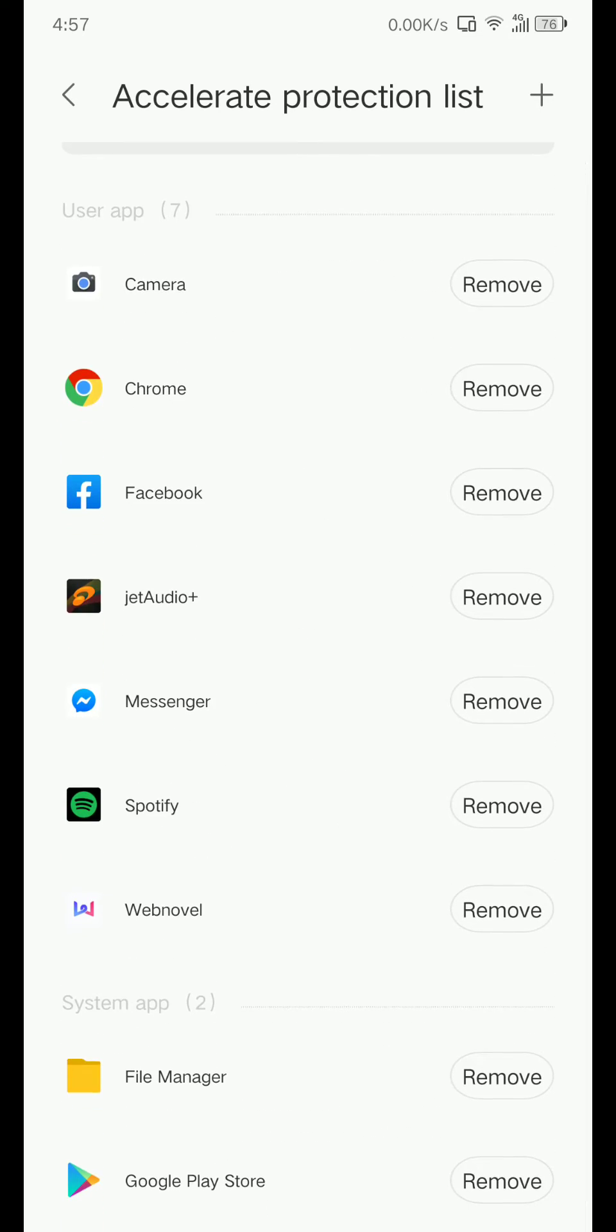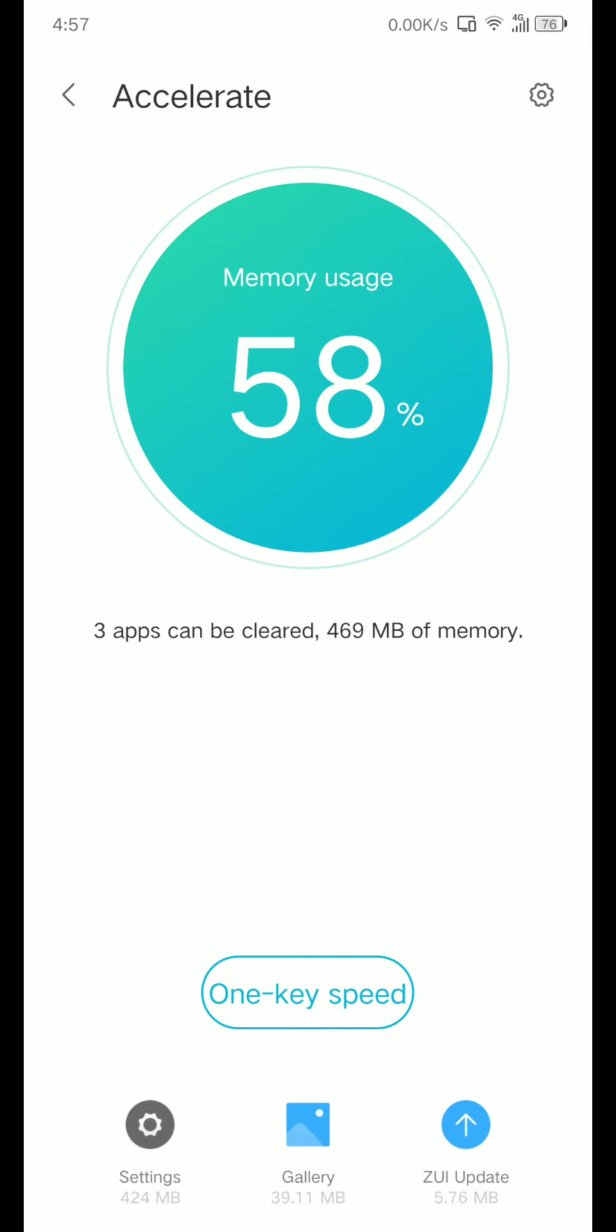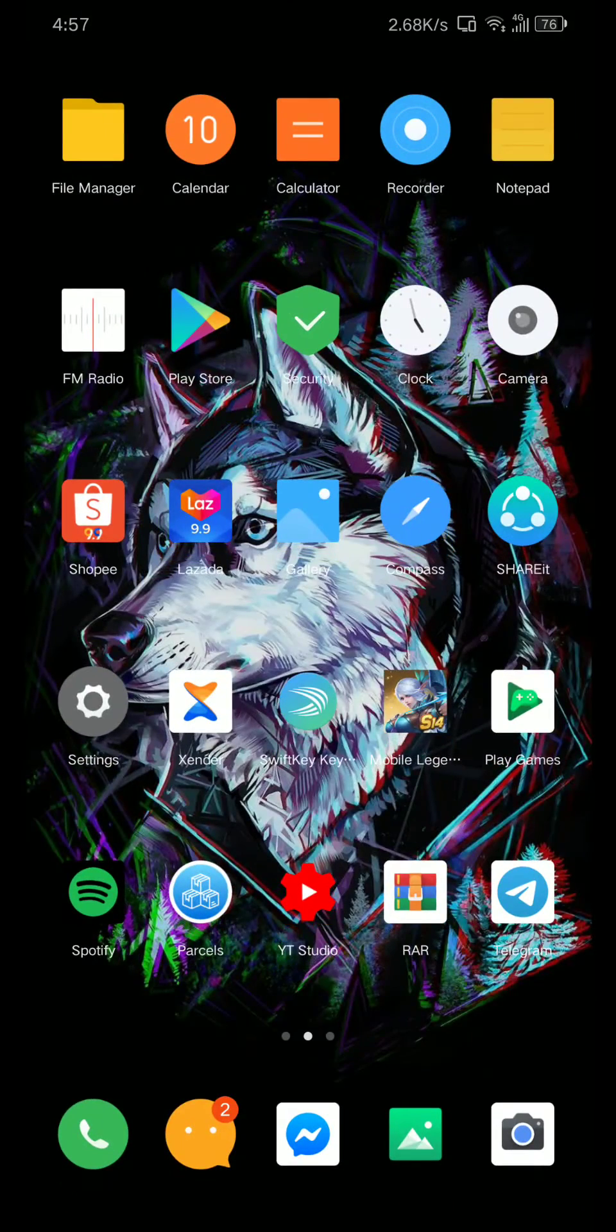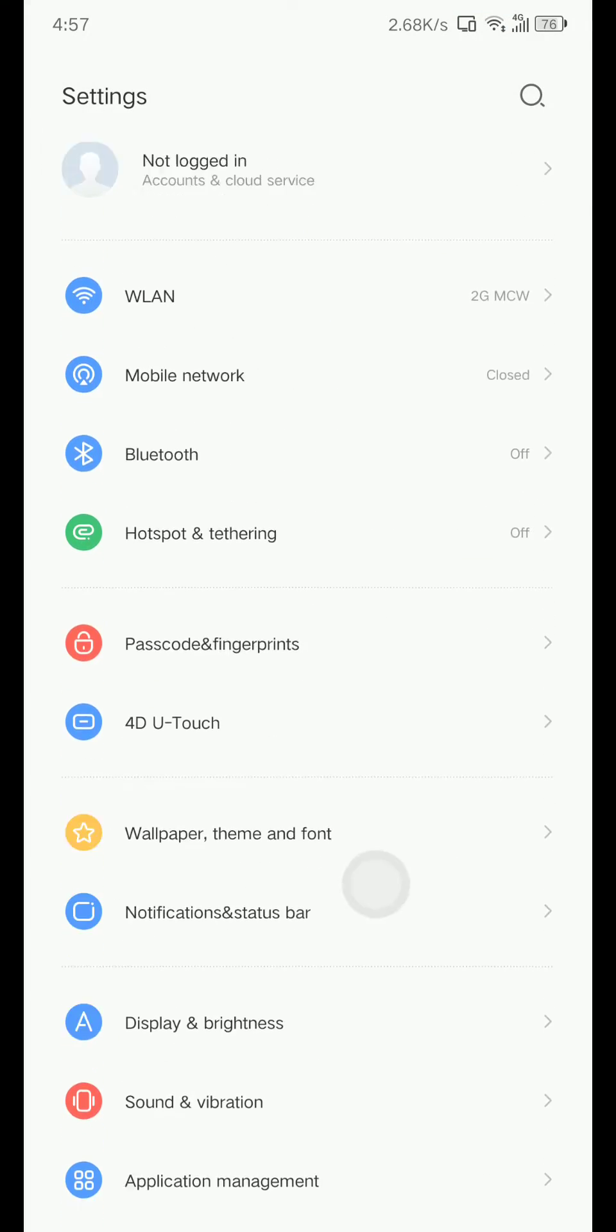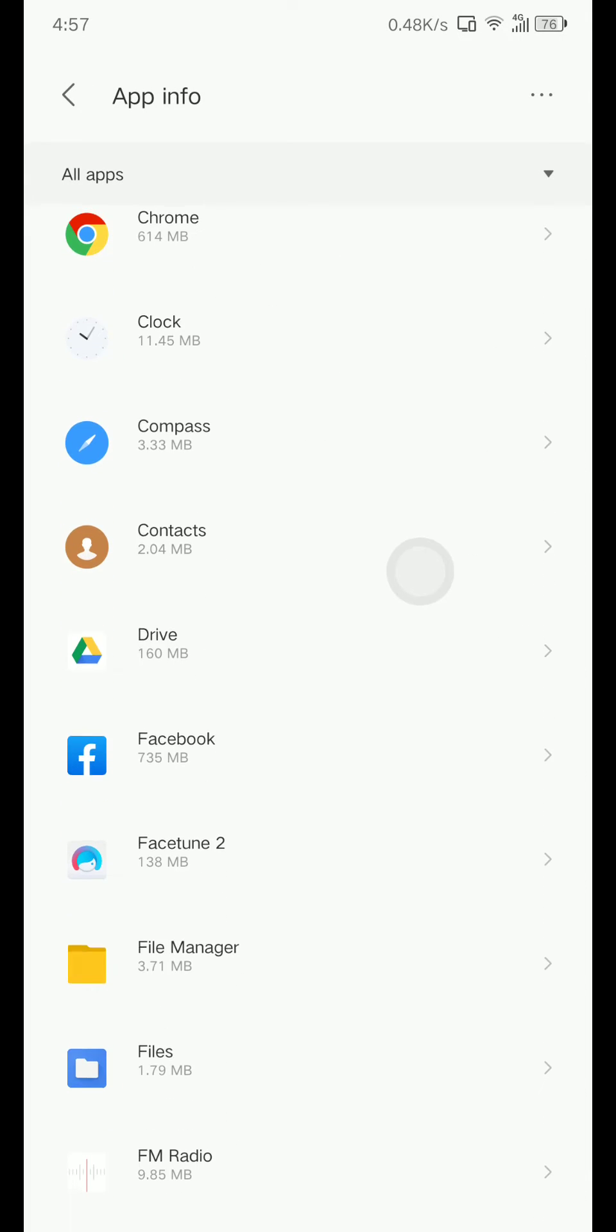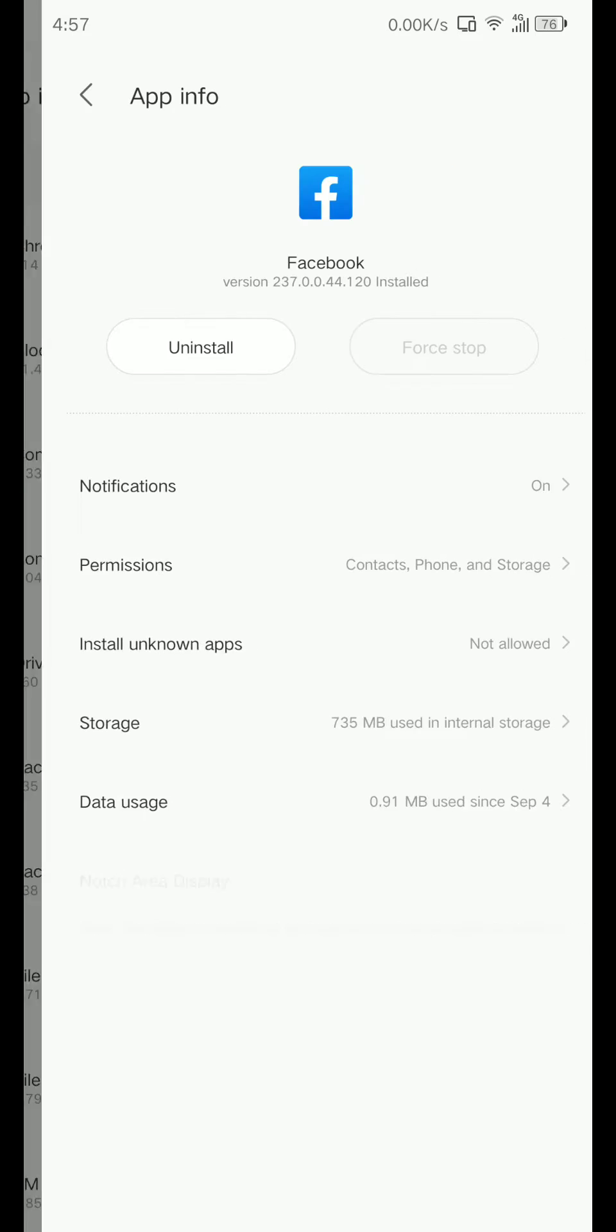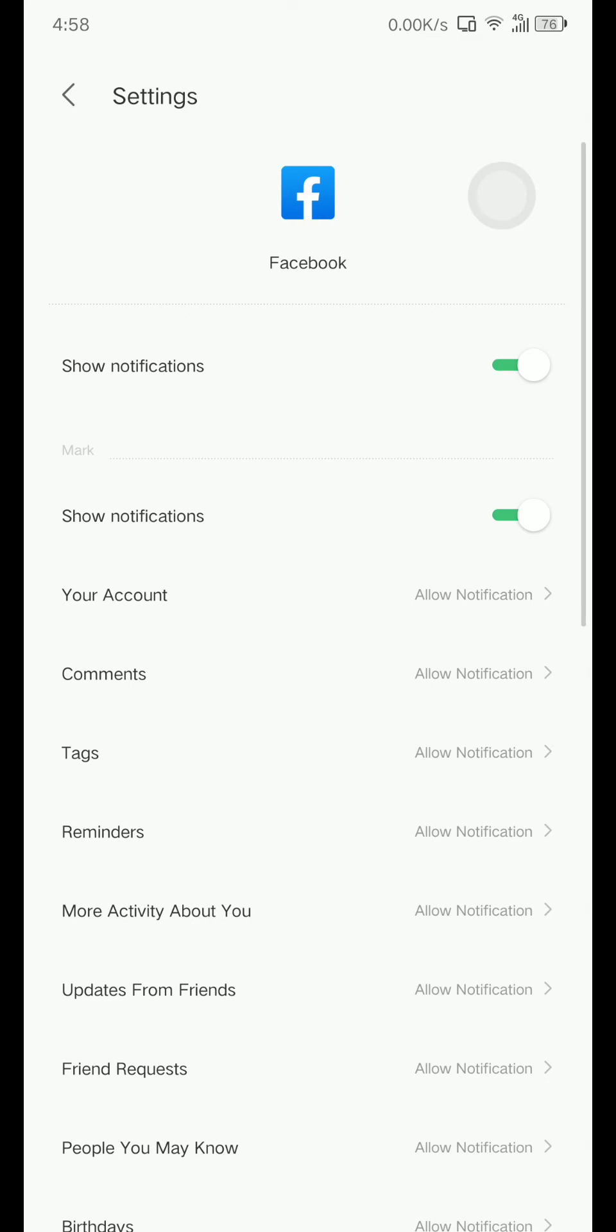Go back again, go back. Let's go to home, let's go to Settings. Make sure to go to Application Management, App Info. Make sure that your app, for example Facebook, has notification on and show notification.